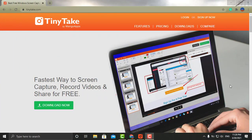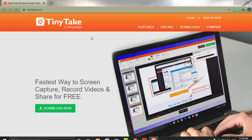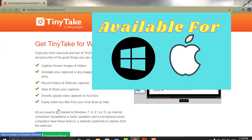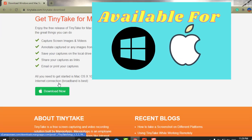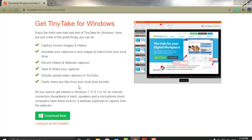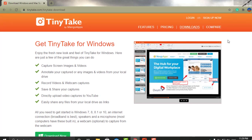The second option I'm going to talk about is a software called TinyTake. To use TinyTake, it's going to ask you for a username, password, and email, so you do have to confirm your email. TinyTake is available for Windows and Mac — you can see the download link for Mac users and this one up here for Windows.